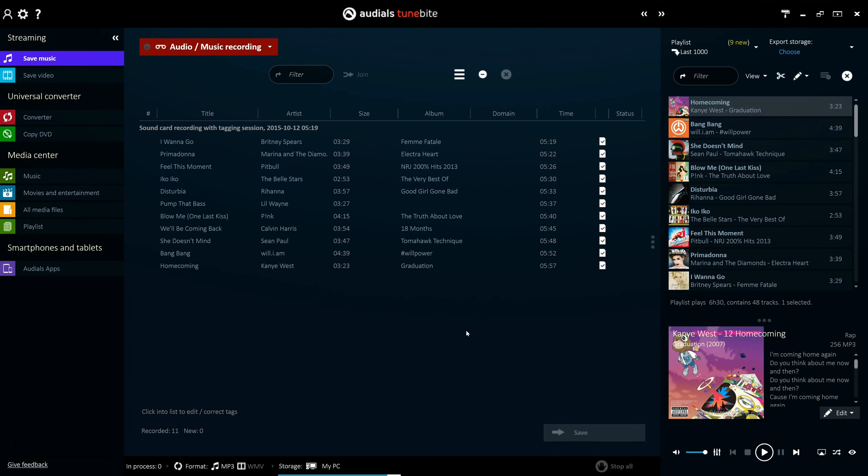Audios can also automatically recognize and mark advertisements and therefore easily remove them from the recorded audio files.